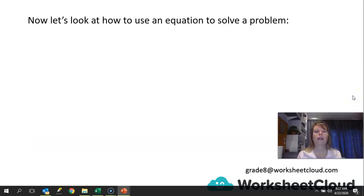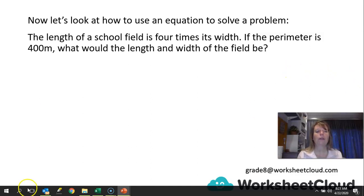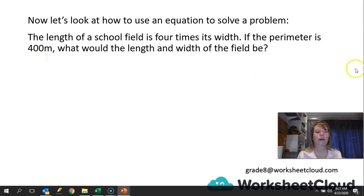Now let's look at how to use an equation to solve a problem. Here's the problem: the length of a school field is 4 times its width. If the perimeter is 400 meters, what would the length and width of the field be? Remember that there are 2 widths and 2 lengths on a field, so each needs to be doubled to give you the 400 meters.